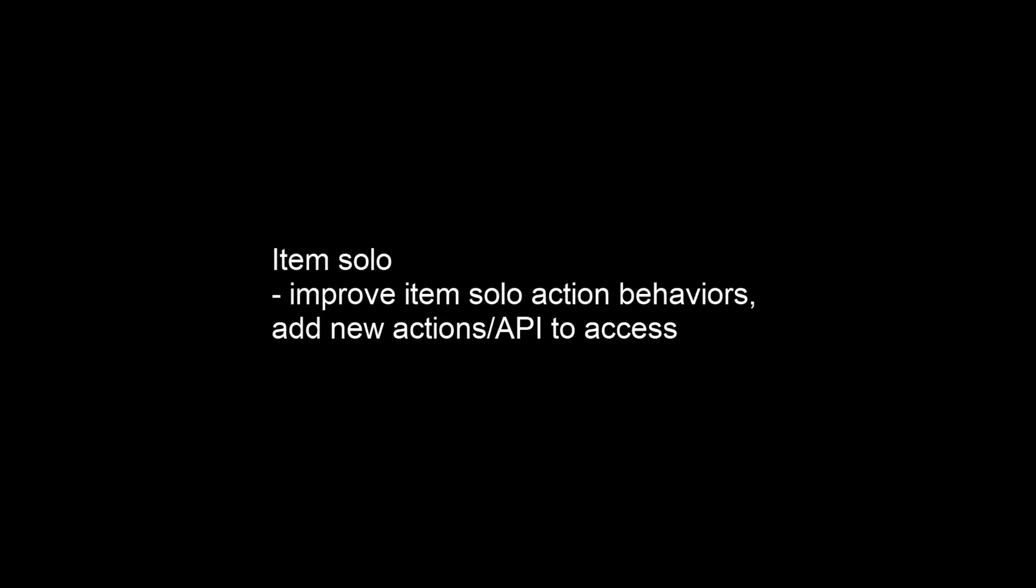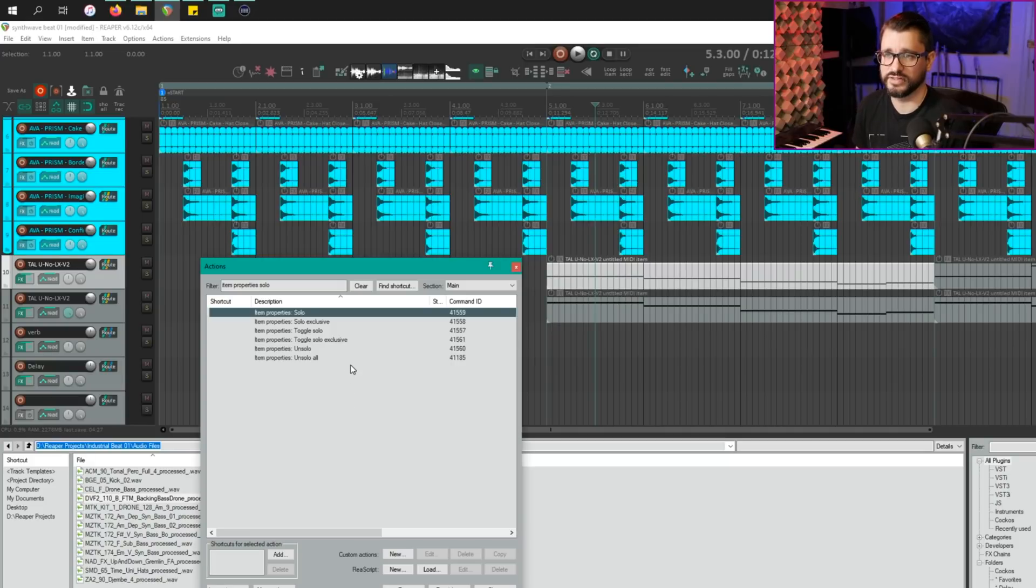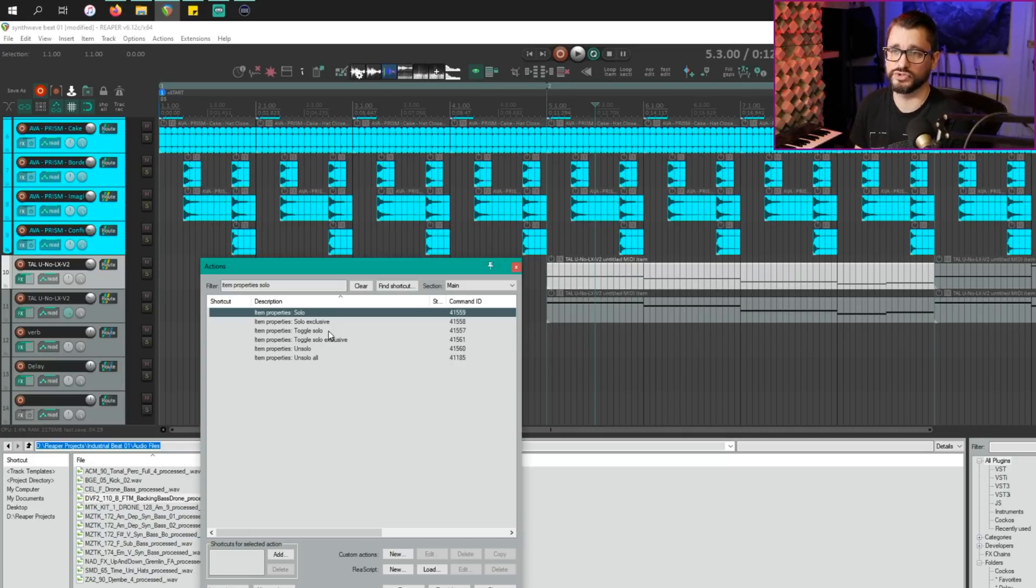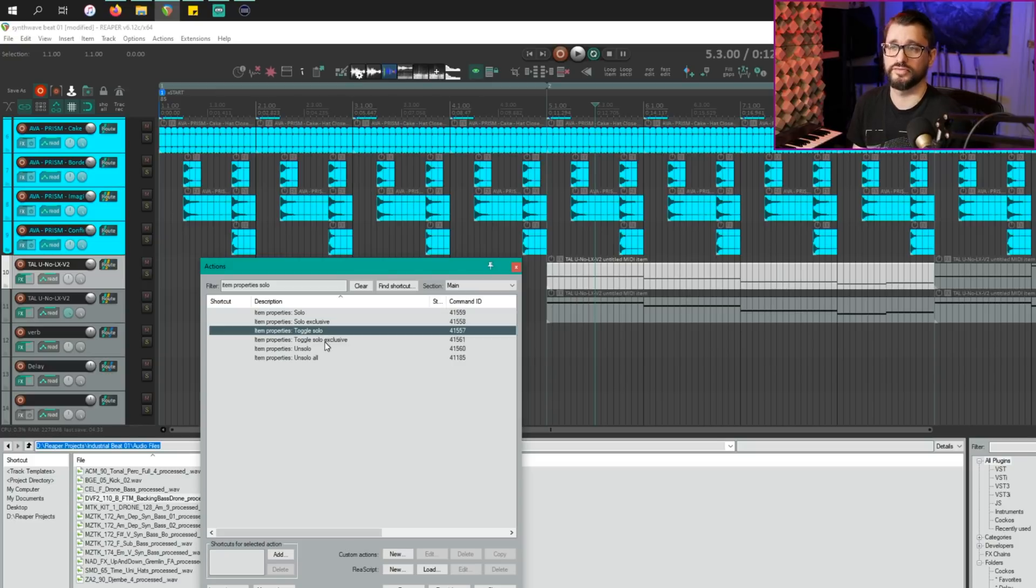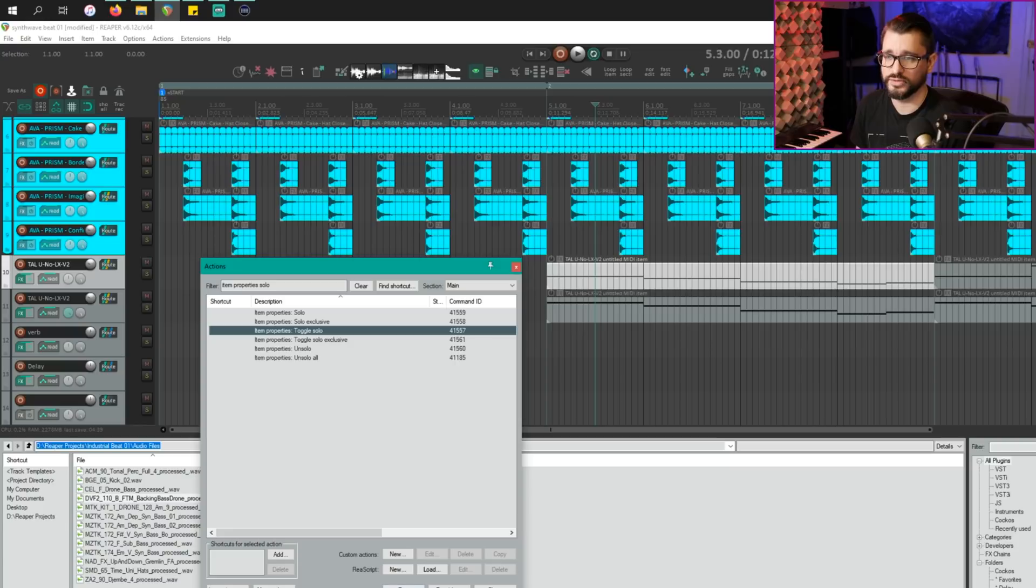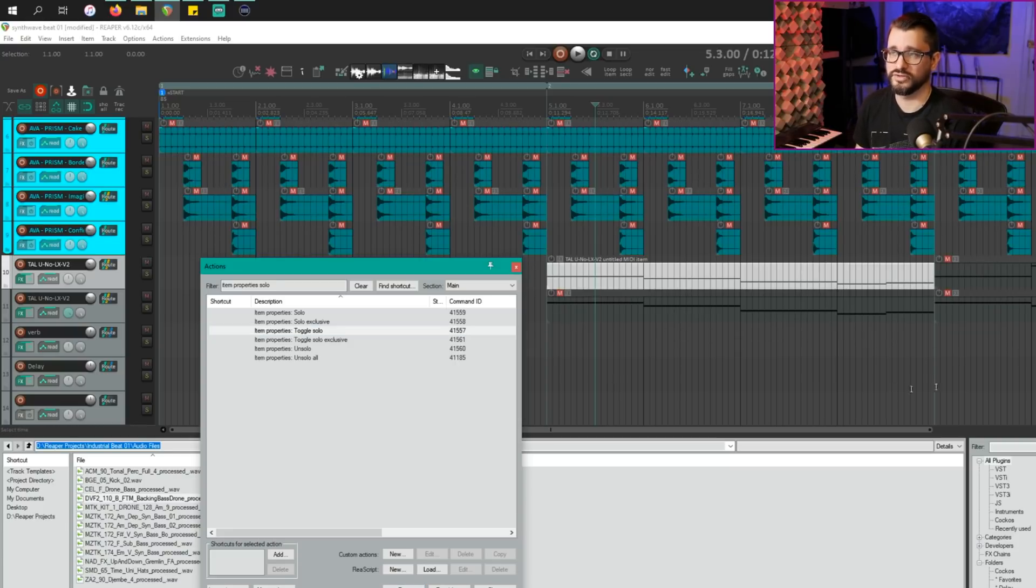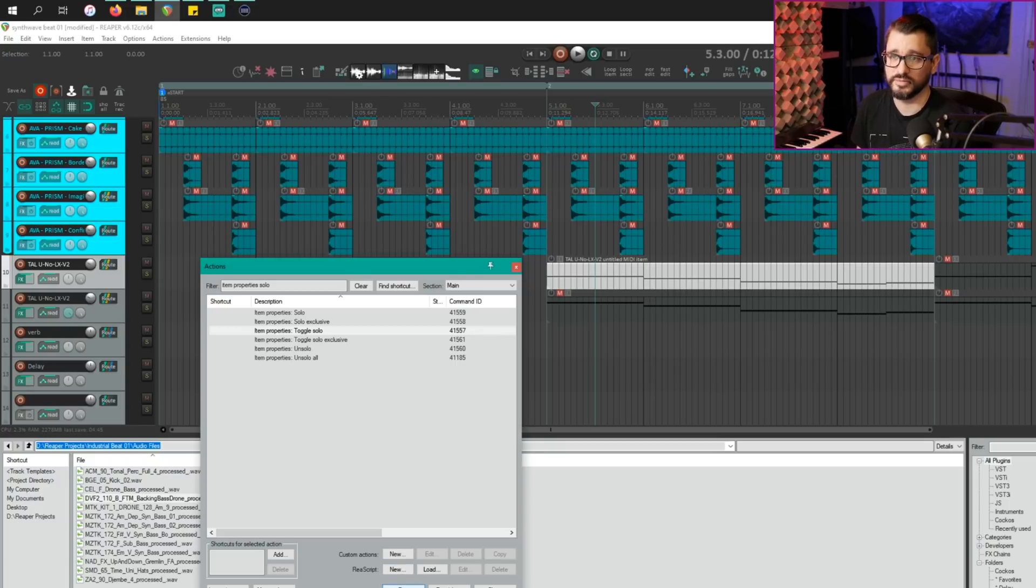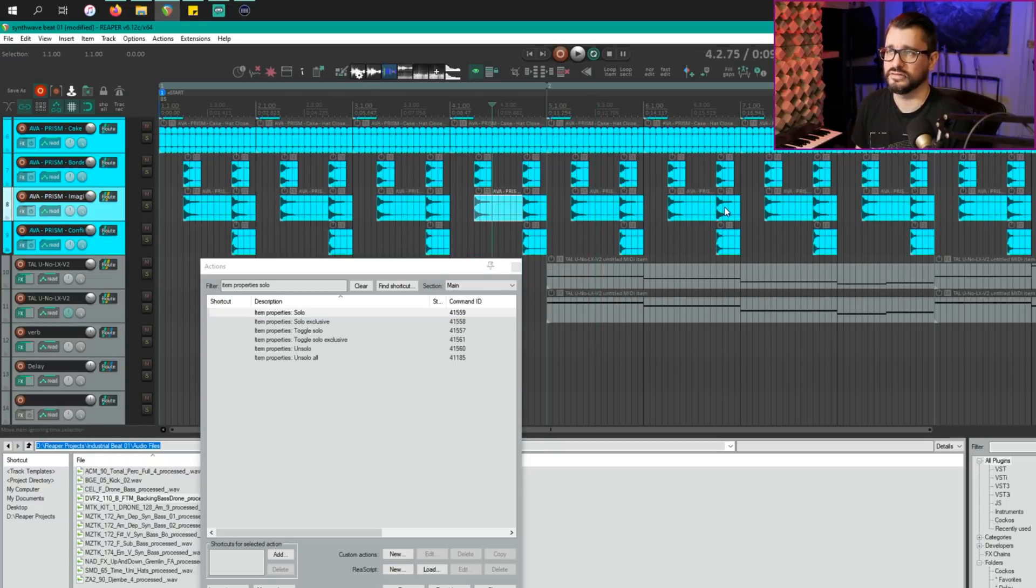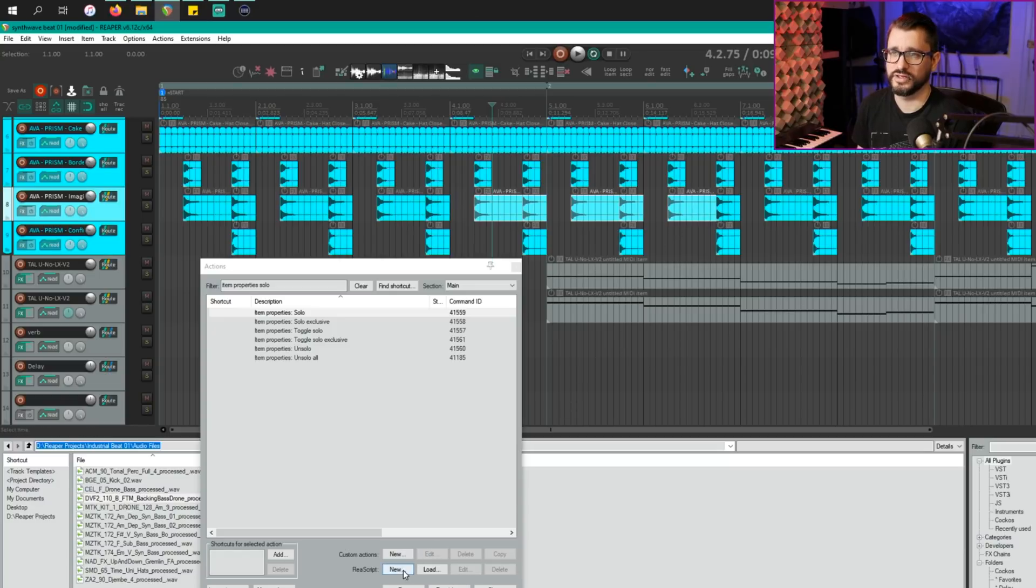There have been some changes to item soloing and some new actions added to the action list. I didn't actually get a chance to check which ones of these are new. But just a brief overview of how this works. If you use the action toggle solo and run that, it's going to actually mute all the other items in your project, run it a second time to reset everything. We can select multiple items like this, run the item property solo.